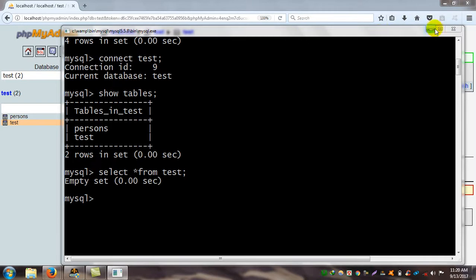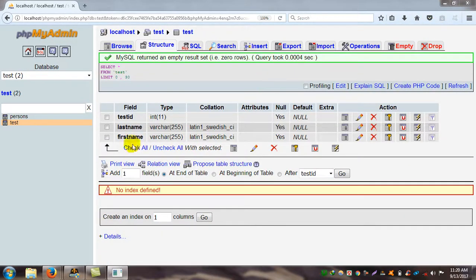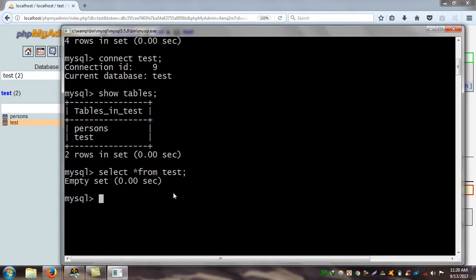I also check the table from localhost by selecting test — there are no data at present. Now I will insert some data into my table using the INSERT command: INSERT INTO test.